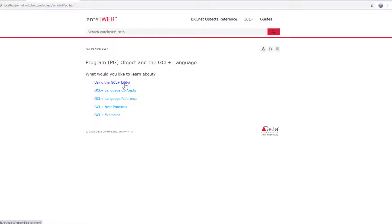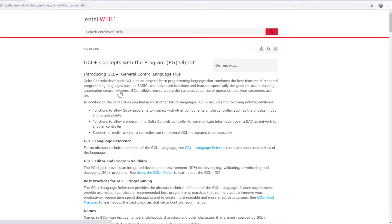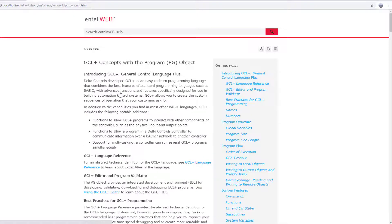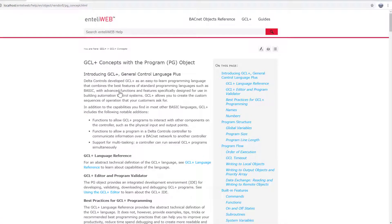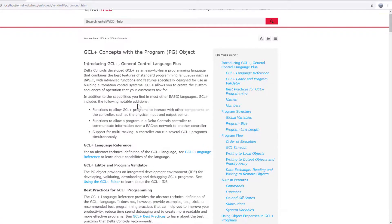Using the GCL Plus editor covers a lot of the information we have in these first tutorials. The GCL Plus language reference is invaluable as you continue to learn how to program. Take the time to go through and read it.